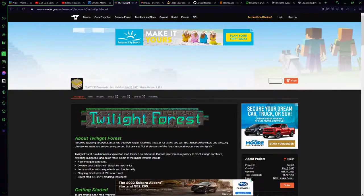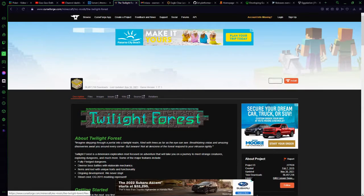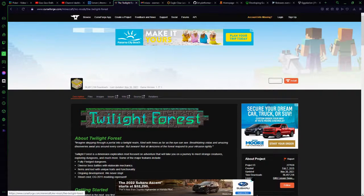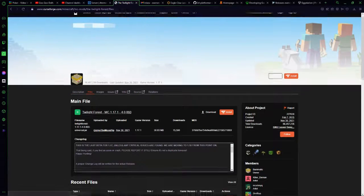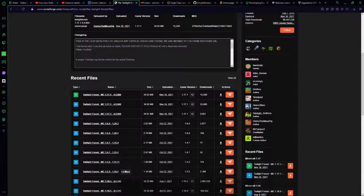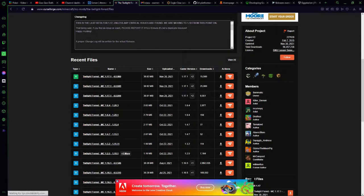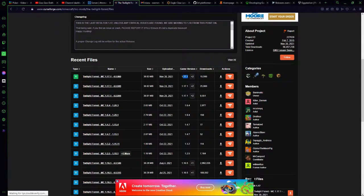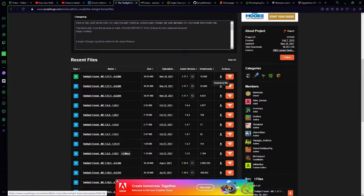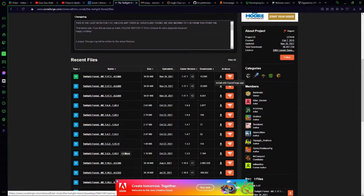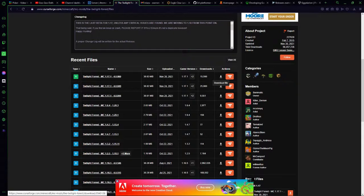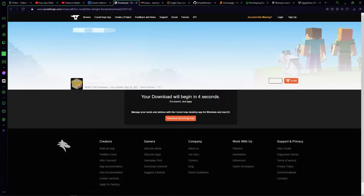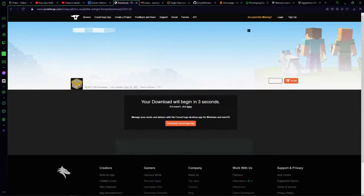All right, so I'm going to go ahead and get the Twilight Forest mod. So once you click on a mod, go to the files section, scroll down, make sure that it says game version whatever your version is, and then click the download button. Do not click install with CurseForge app, click the download file button, and then wait for the download to start.